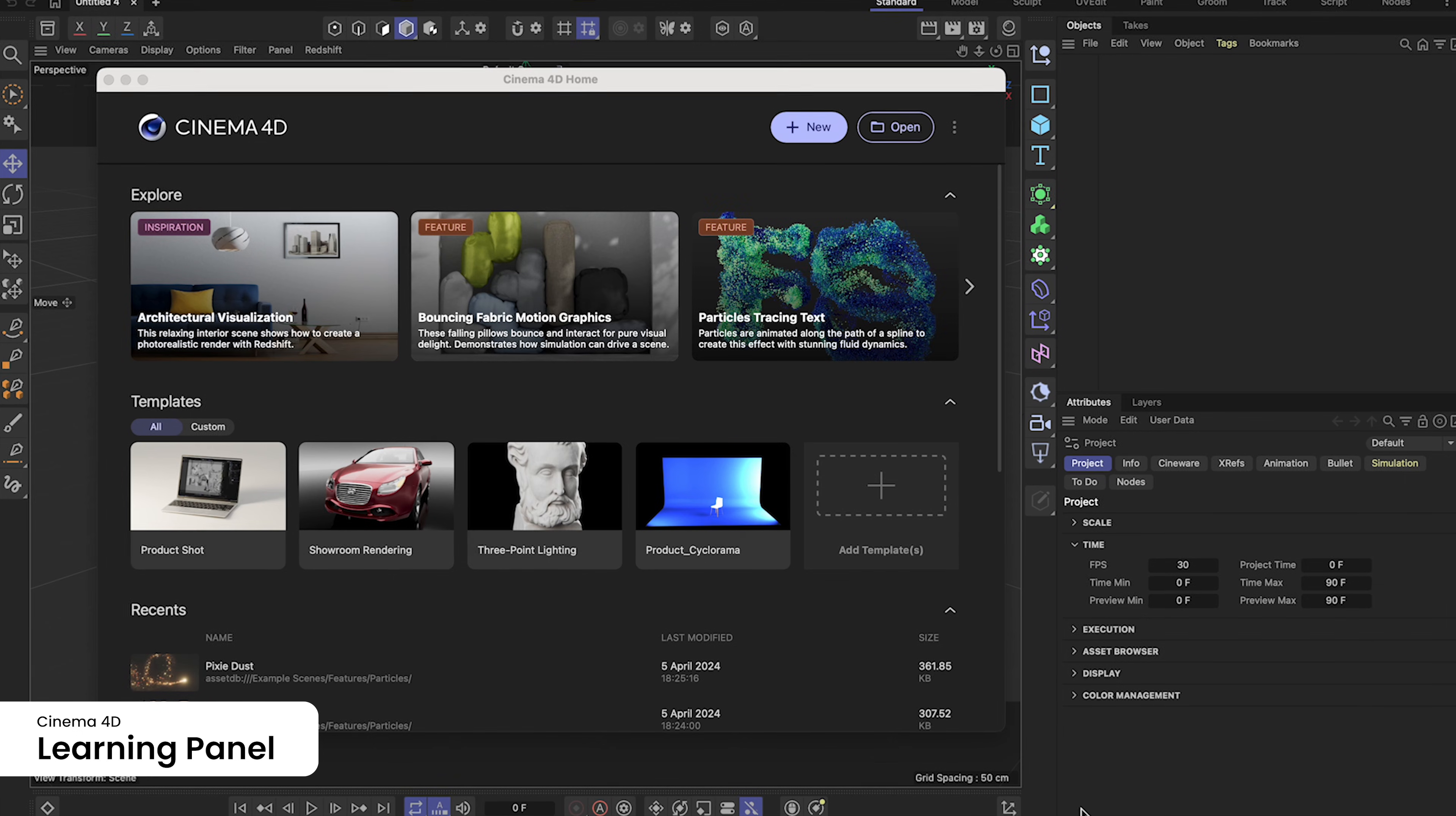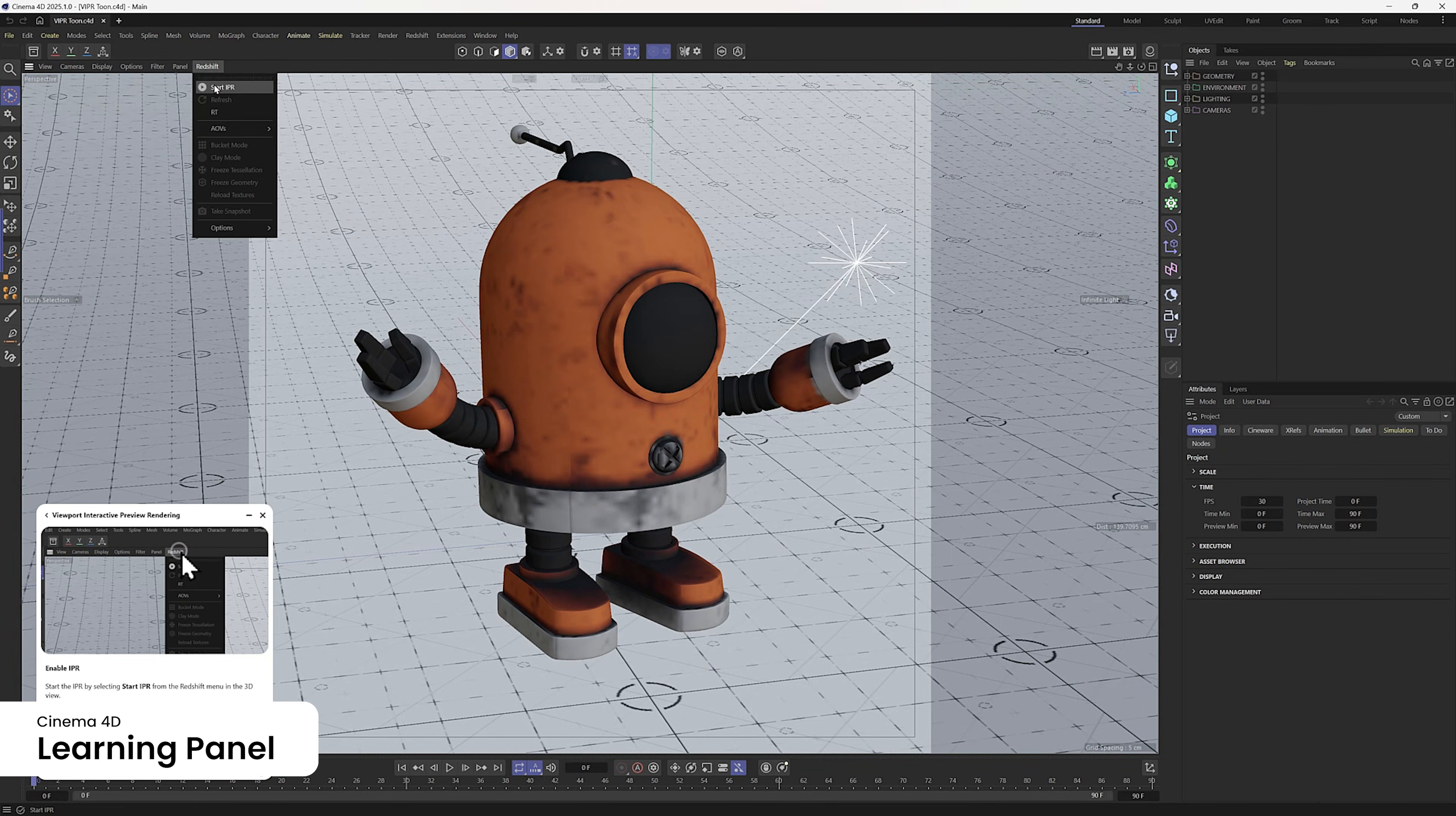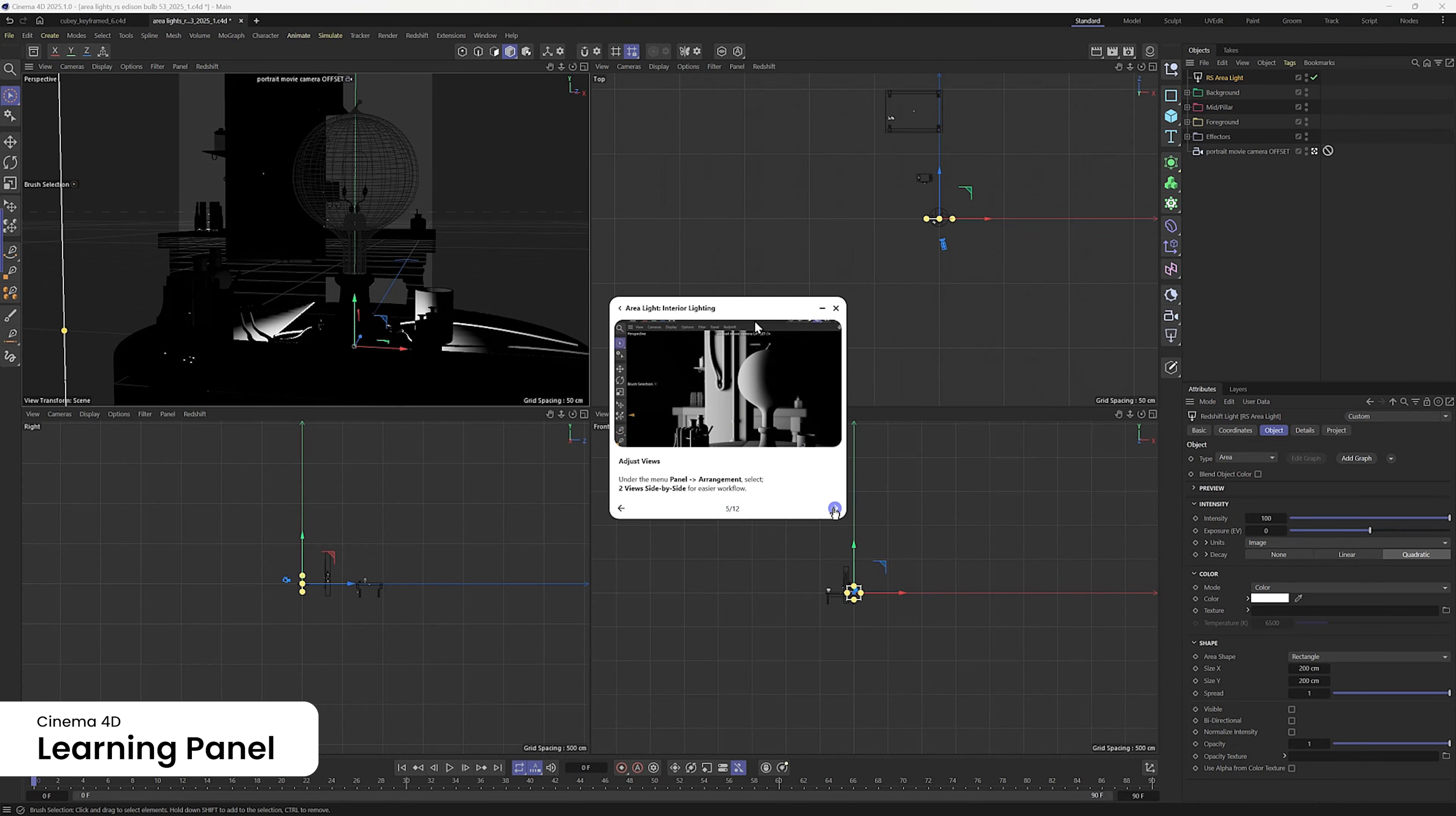Whether you're new to the 3D world or looking to expand your skills, Cinema 4D's latest training tools are here to guide your journey. The intuitive learning panel offers interactive tutorials with video guidance and UI highlights to simplify concepts and accelerate your learning process. Ignite your artistry in 3D content creation with confidence!